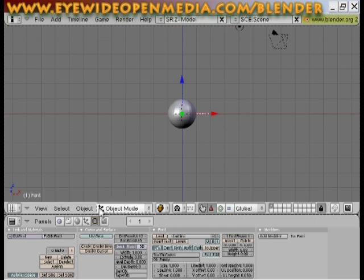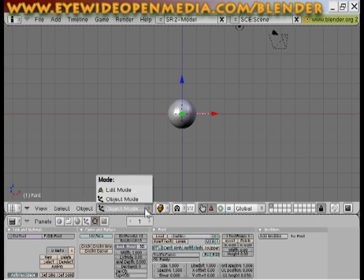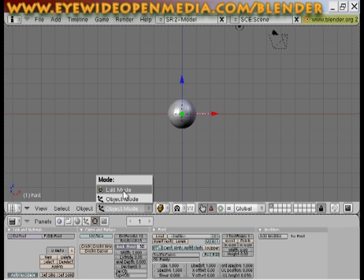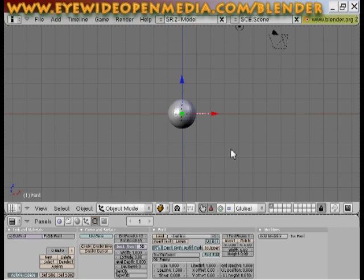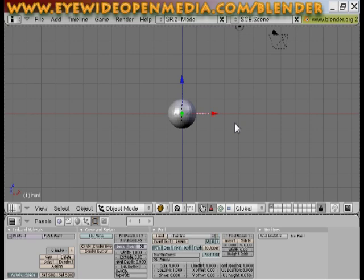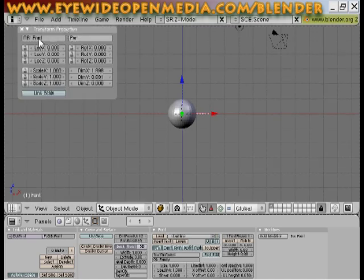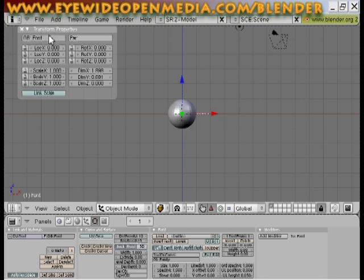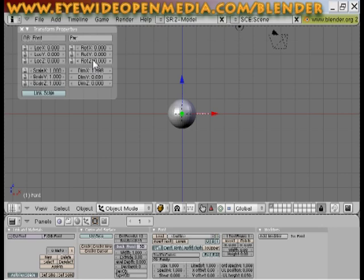Now down here, in this bar here where it says object mode, I'm going to select that and I'm going to go into, well actually first. Okay, now what you want to do is hit your N button on your keyboard. That brings up your transform properties. We see here it says font, OB which stands for the object. That's what object we're looking at here in our transform properties box. We see font. We see location XYZ, rotation XYZ.